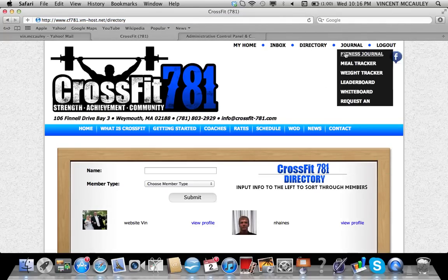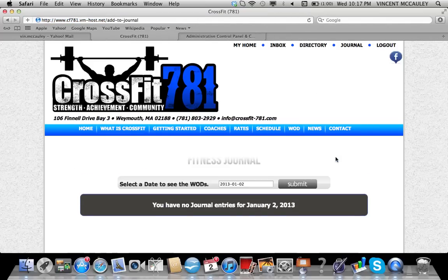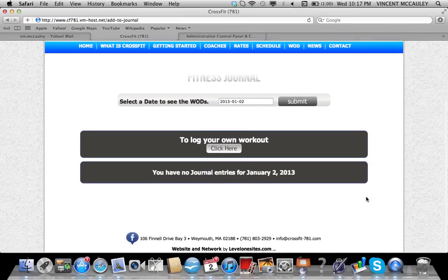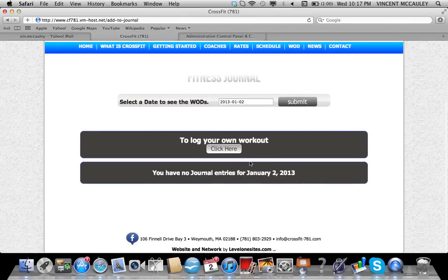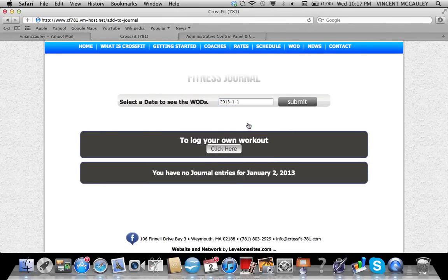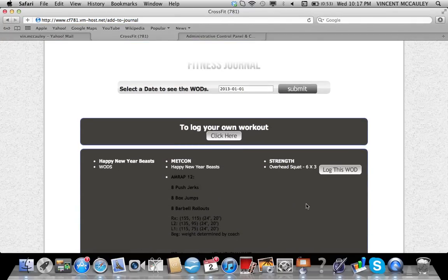There's also a journal where there is a fitness journal. I'm going to click add to journal. It'll pull up today's WOD. I'm going to click yesterday actually, and it'll show yesterday's WOD.